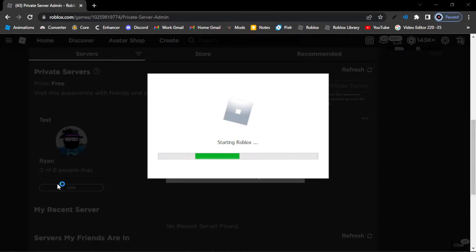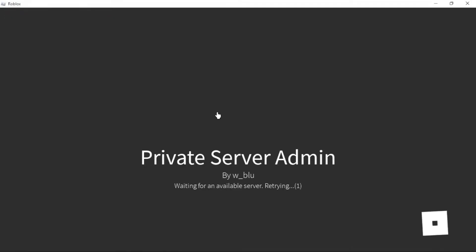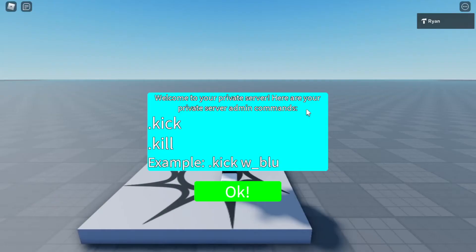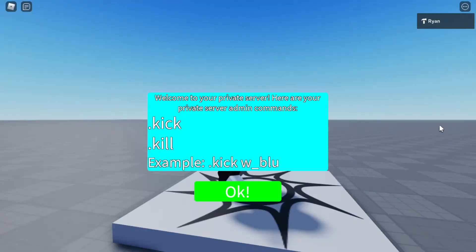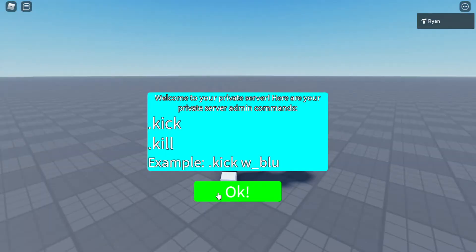And let's see if it works. So we are loading into the game. As you can see, it works. It notes that I am the private server owner. I have the commands. That works.